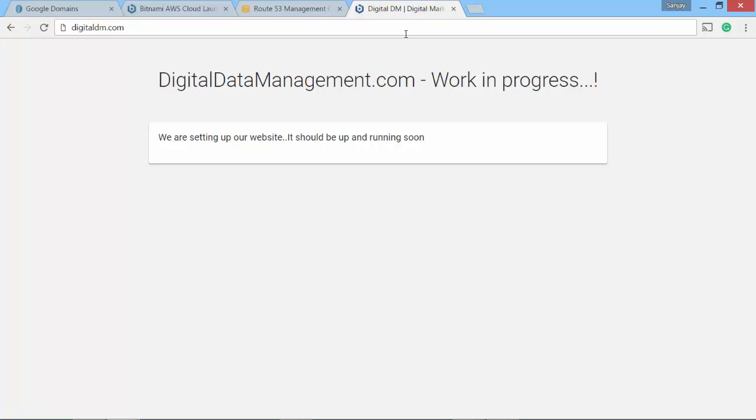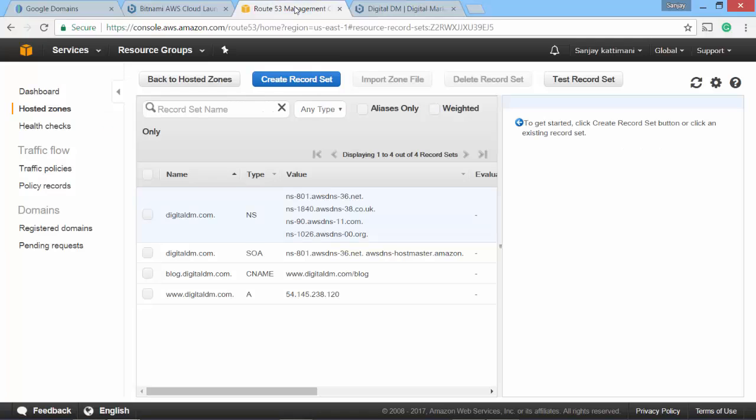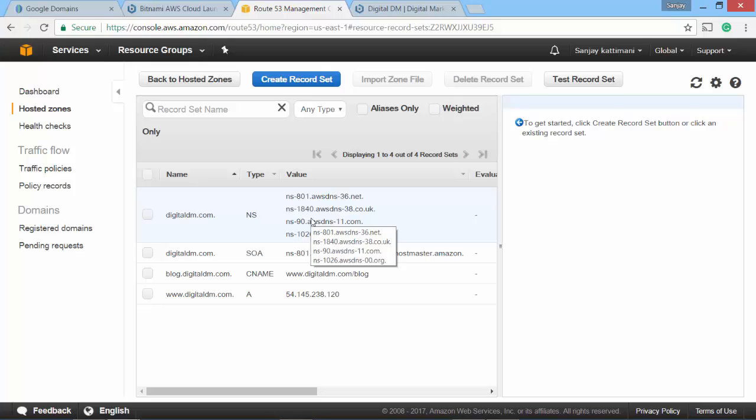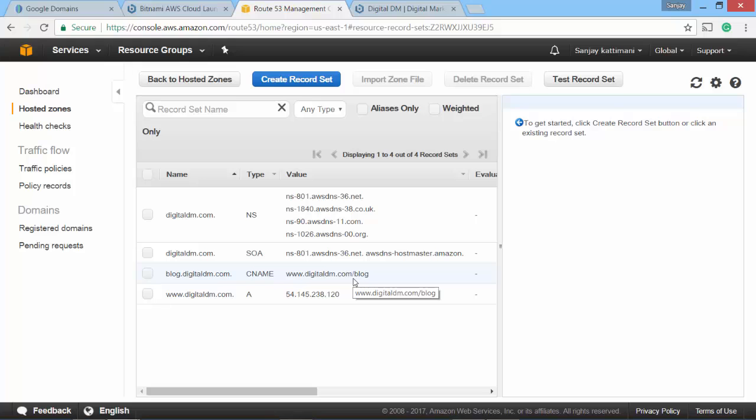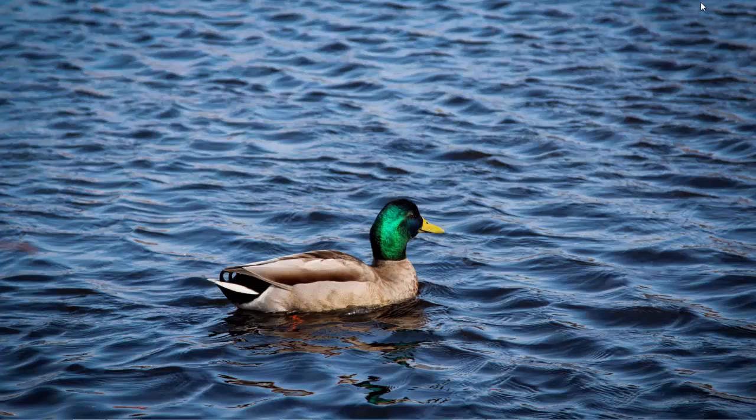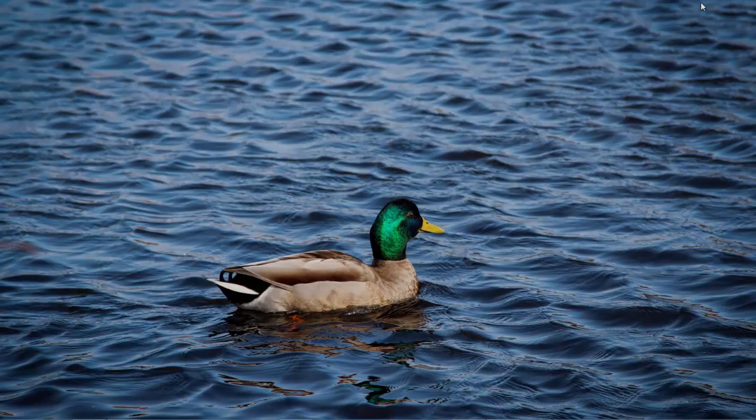And to summarize, in Google domains, we updated the name server details using hosted zones related information that we created within Route 53. And we also created a couple of other details so that AWS knows where to route our request from the domain. And we also tested that by uploading some of our sample files. Hope you learned something out of this session. Please subscribe to the channel to be notified about the new videos that are getting added to this channel.